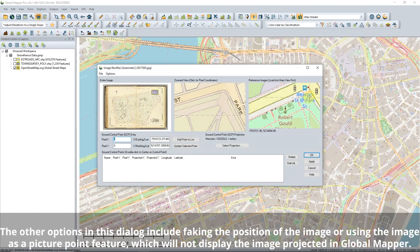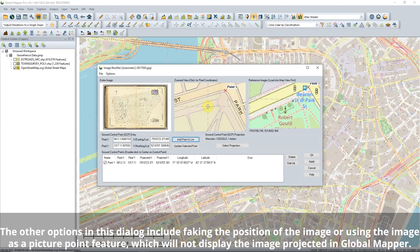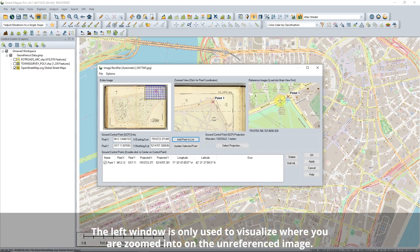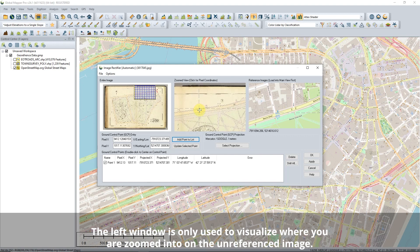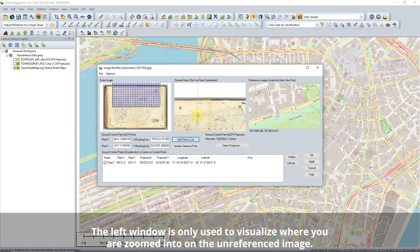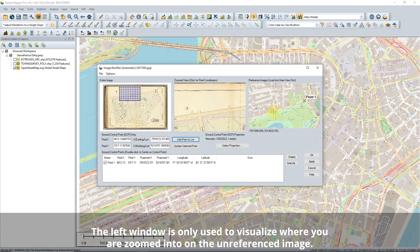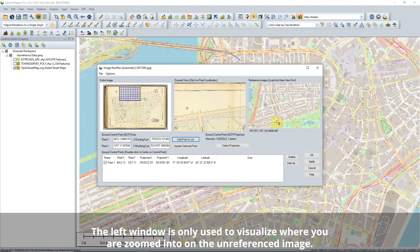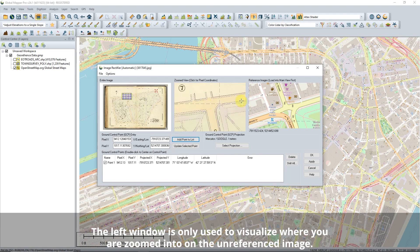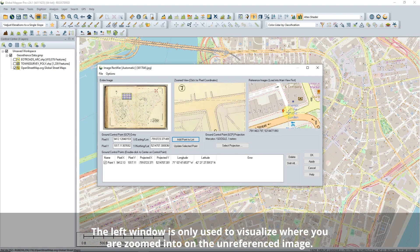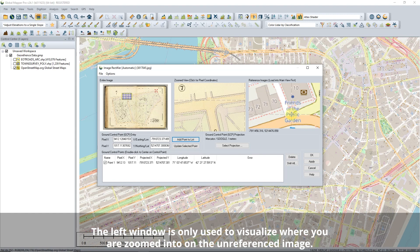First, when loading an unreferenced image into Global Mapper, you will be met with a dialog asking if you would like to manually rectify the image. The image rectifier tool has three windows: the unreferenced data overview to the left, the zoomed view of unreferenced data in the center, and the reference data view to the right. These windows let you map the unreferenced image against the existing reference dataset or image in Global Mapper.